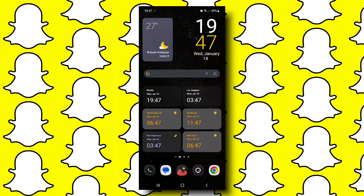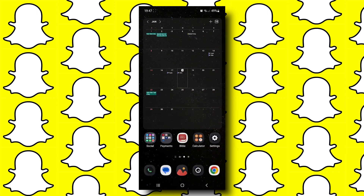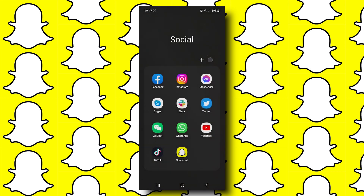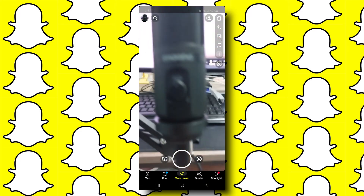Hey, what's going on guys? Today I will show you how to hide your Snapchat story from anyone. This will be easy, so let's start. First, let's open up Snapchat.